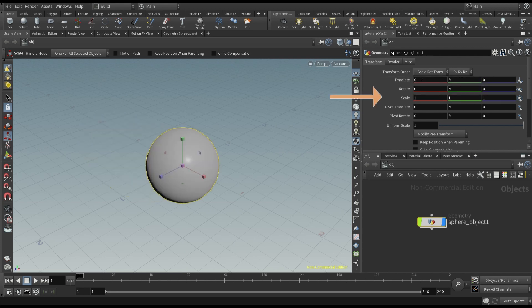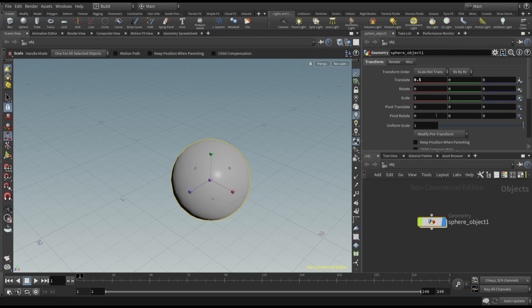But we can also do that in the property panel, in the top right of the screen. Here you can manually enter the numbers for each transformation you want.